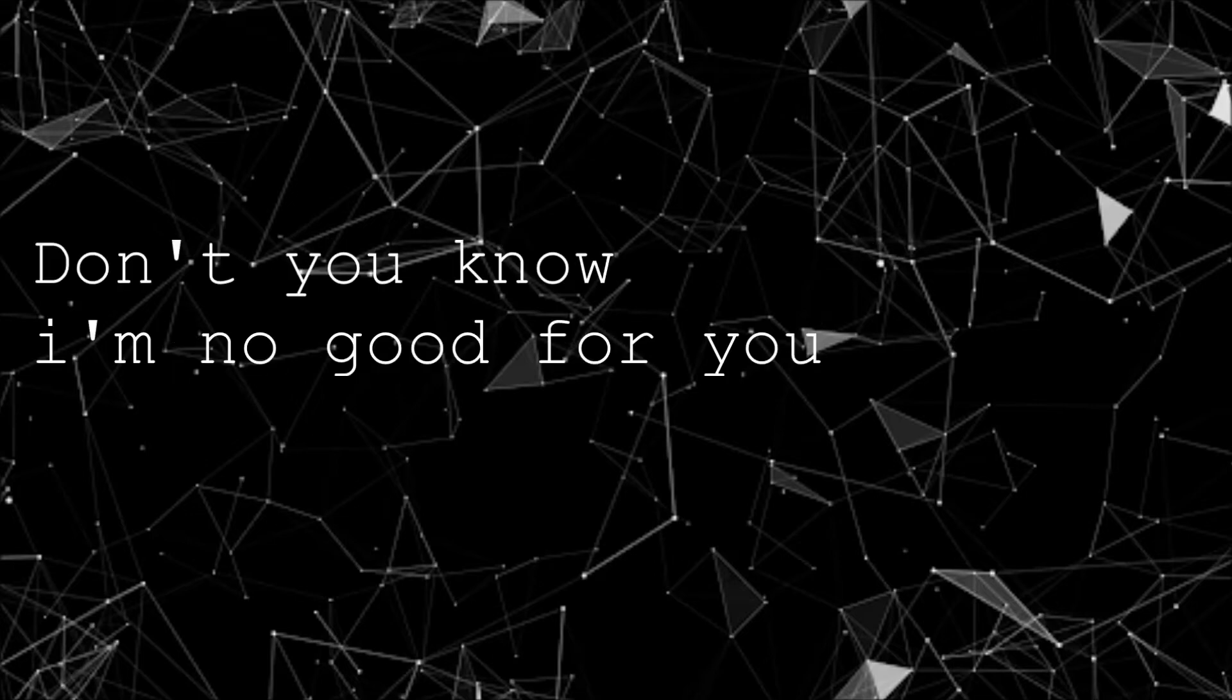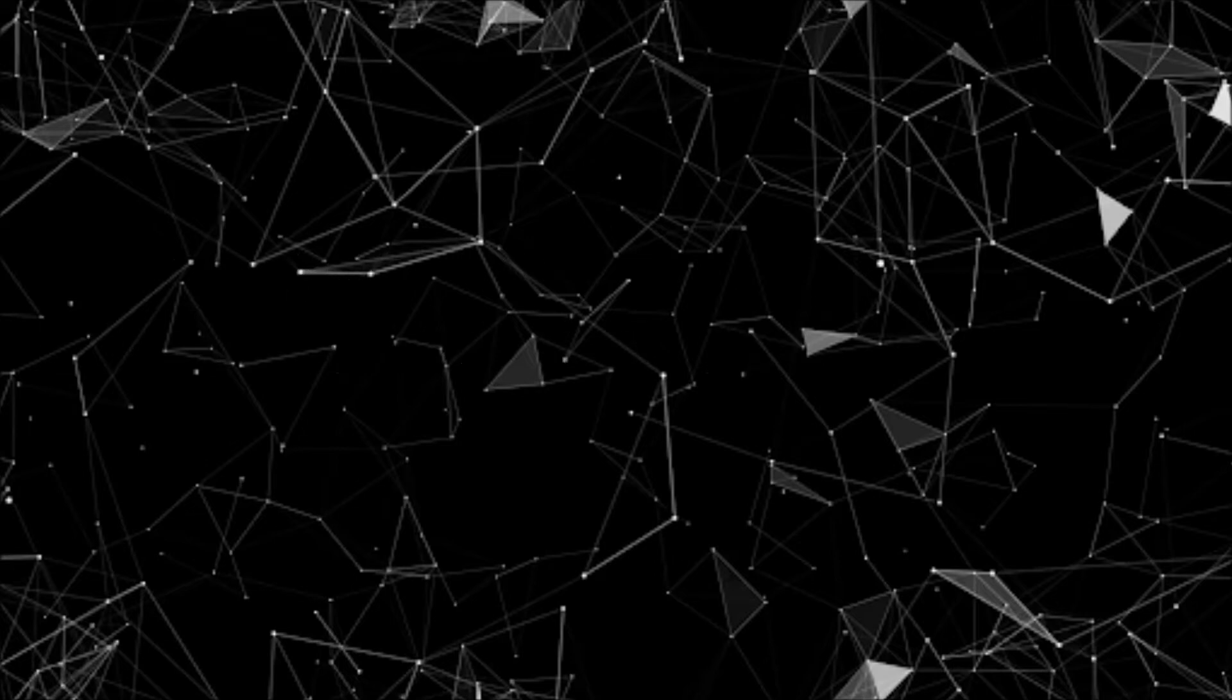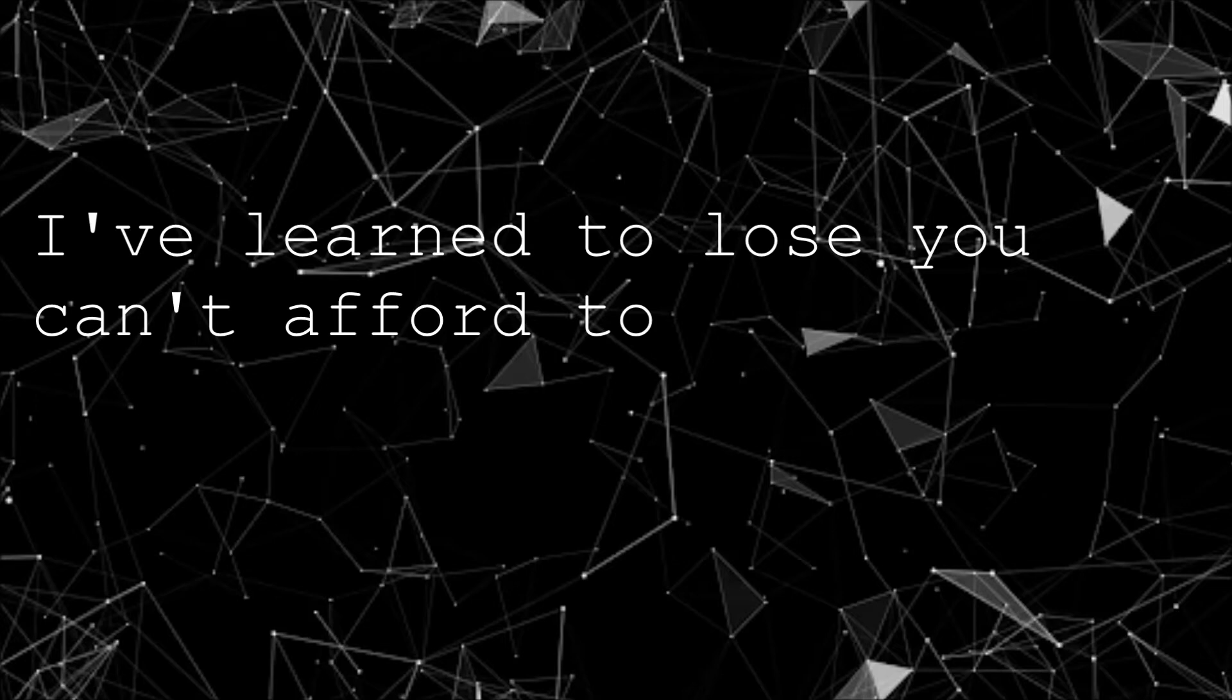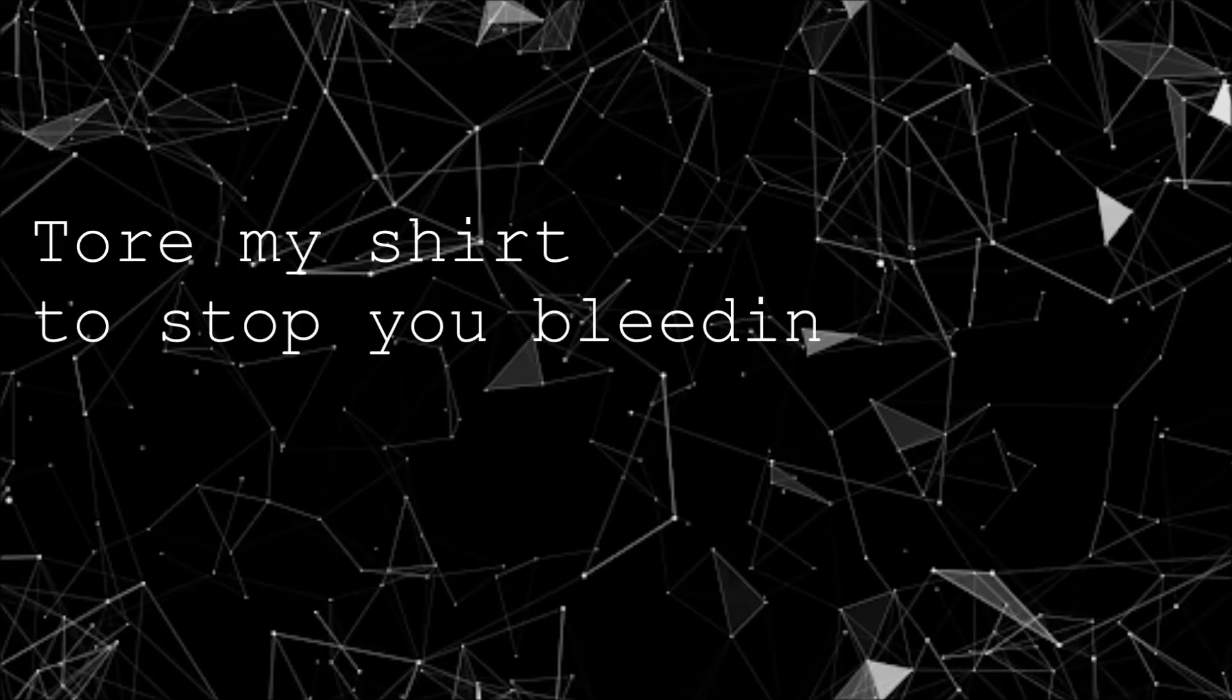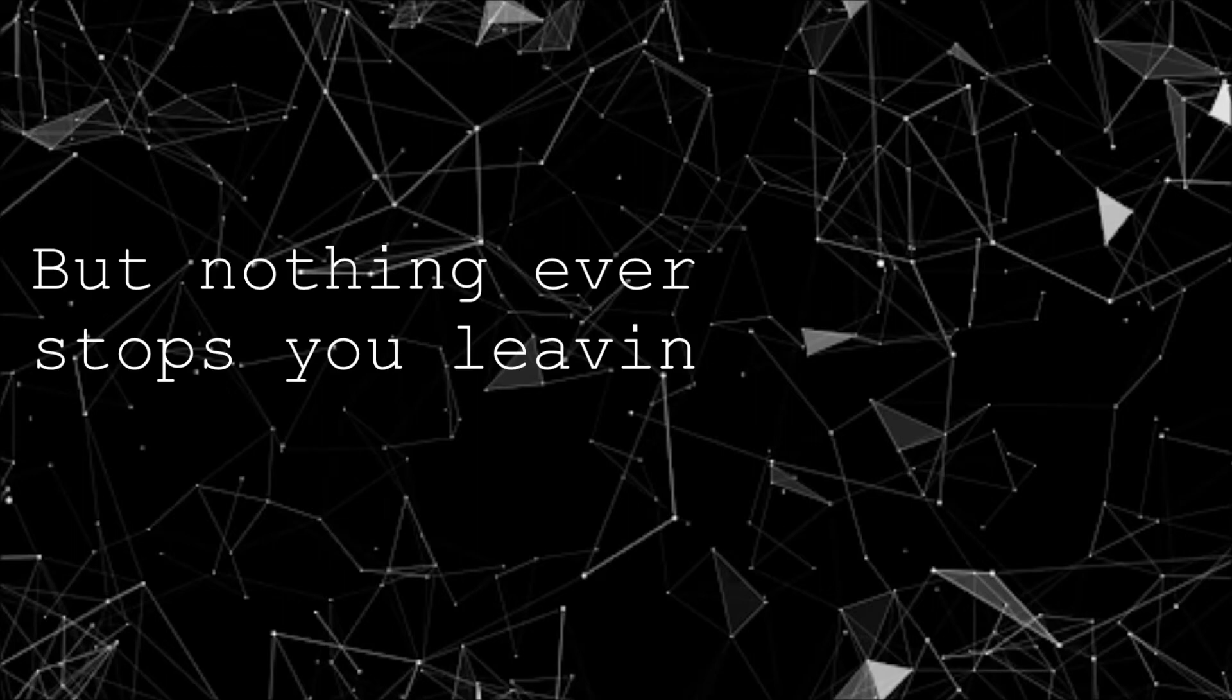Don't you know I'm no good for you? I've learned to lose, you can't afford to. Tore my shirt to stop you bleeding, but nothing ever stops you leaving.